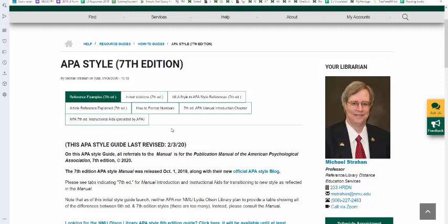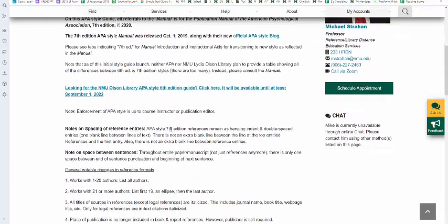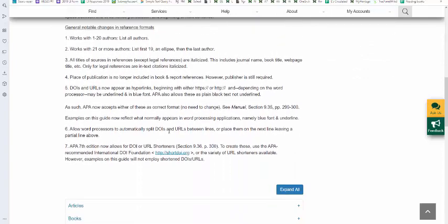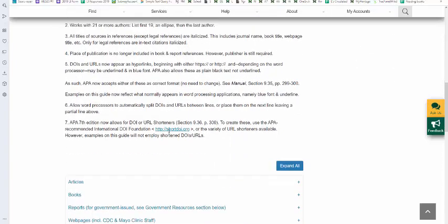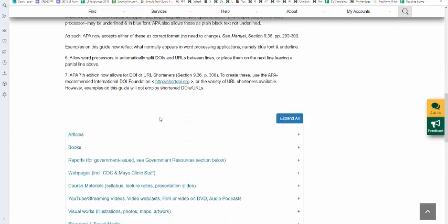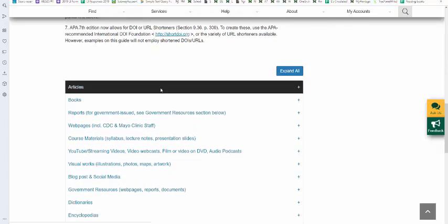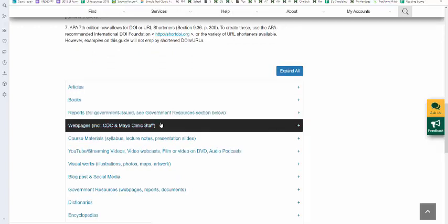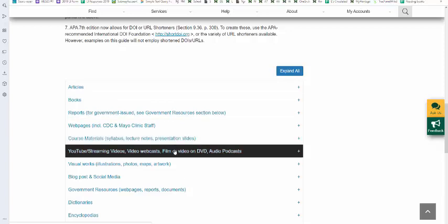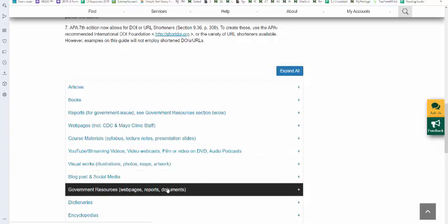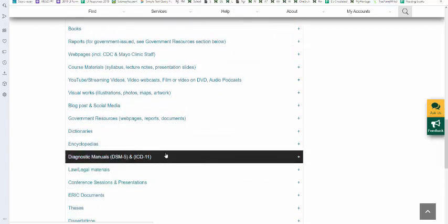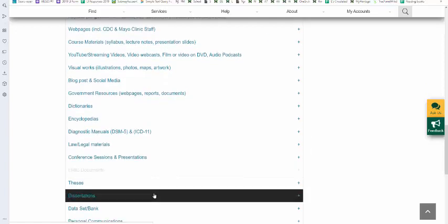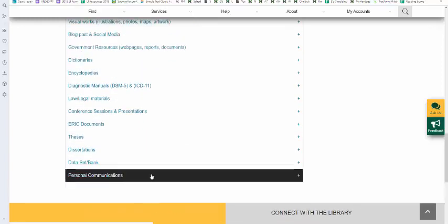So we're going to scroll down to the reference examples. I have general notes on the top of this guide that apply to all types of material. Then I'll have also specific notes for APA 7 showing differences between APA 6 and APA 7. Then we have different categories of material. We have articles, books, reports, web pages, course materials which is a new format in APA 7. I have examples of how to reference different types of videos, visual works, blog posts, government resources, dictionaries, encyclopedias, diagnostic manuals such as DSM-5 and ICD-11 for health, legal materials, conference sessions, ERIC documents, theses, dissertations, data sets, and personal communications.